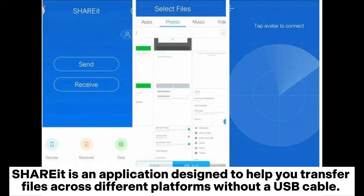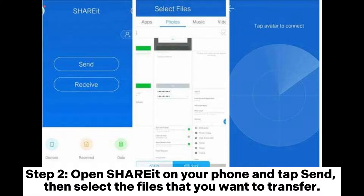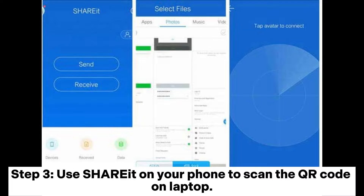ShareIt is an application designed to help you transfer files across different platforms without a USB cable. Step 1: Get ShareIt on your phone from the Google Play Store and download it from its official website on your laptop. Step 2: Open ShareIt on your phone and tap Send, then select the files you want to transfer. Step 3: Use ShareIt on your phone to scan the QR code on your laptop.